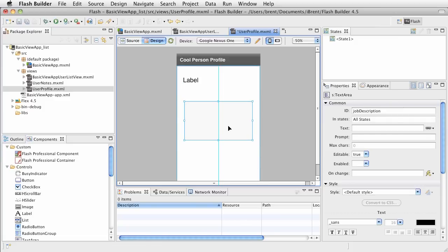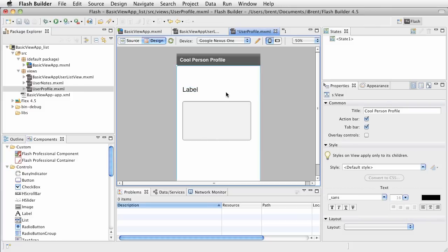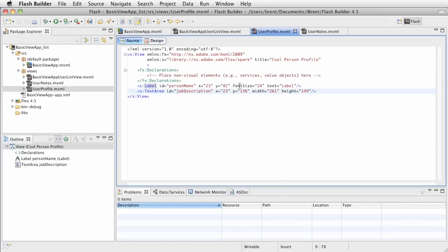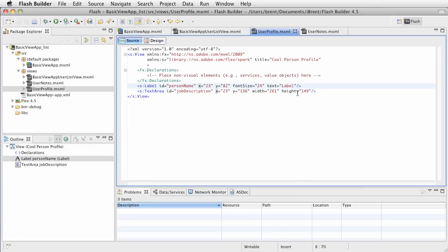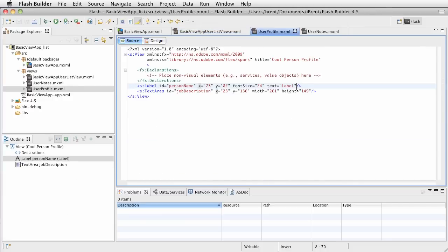This is not a design class — this is a beginning overview of the cool features. Let's switch back over to the source view. Notice we have our label and text area, and notice that they're placed using absolute values — we have an X and Y, and width and height. That's different from what we did in the list view where we used vertical layout; here we have an absolute layout, so that's why it's defined that way.